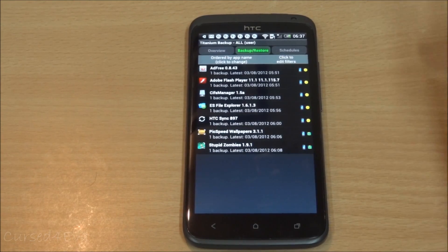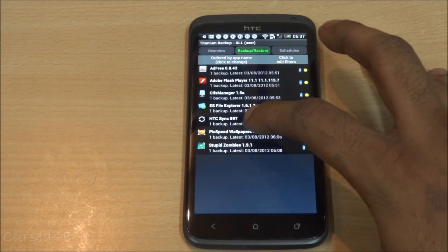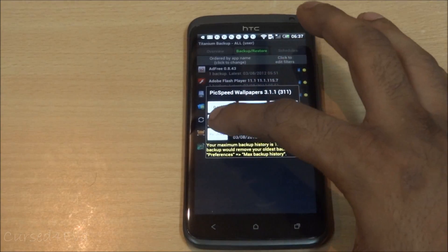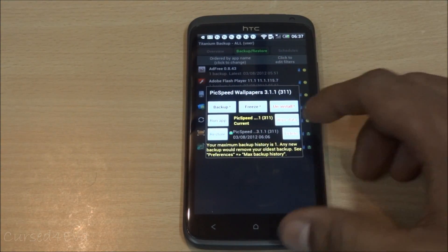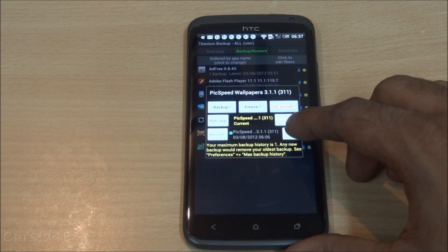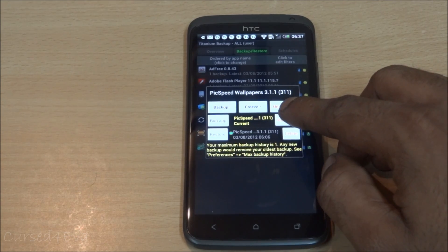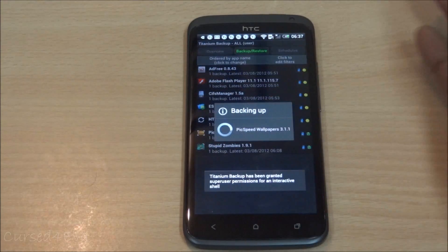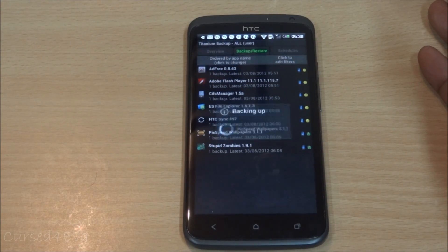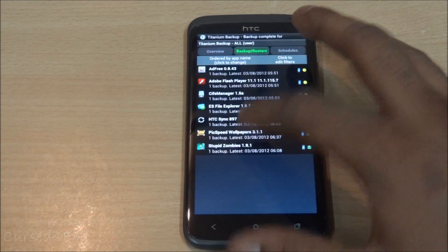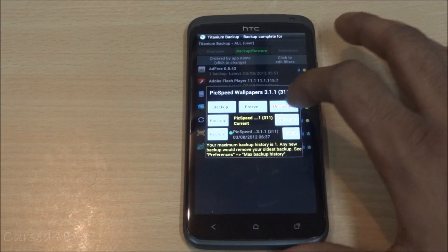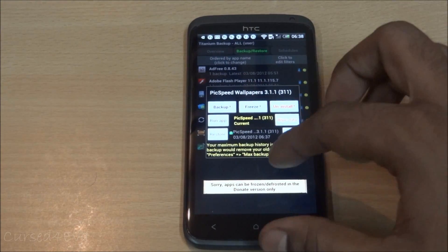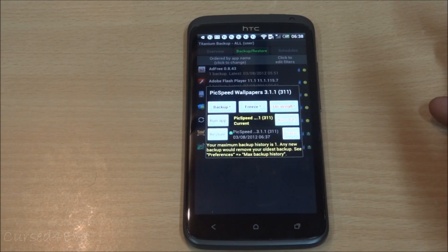Another thing you can do is tap on any individual app. From there you can restore a previous version, delete the backup, wipe the data, or back it up again. You can also launch the app directly from here. Freezing is a pro-only feature — you can wipe the data from this screen as well.